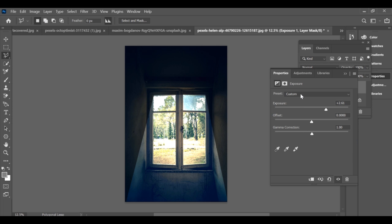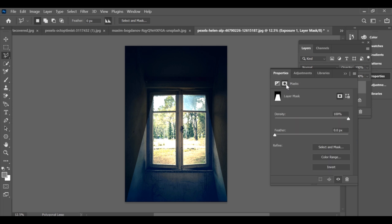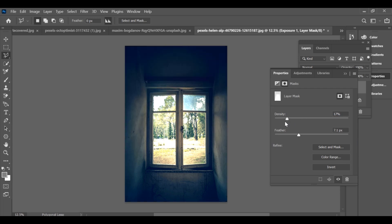Adjust the feather — this will soften the edges of the light. You can also use the Density slider if you want to control how strong or soft the light looks. If you want the sunlight to spread more naturally, increase the feather a bit more.